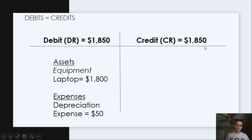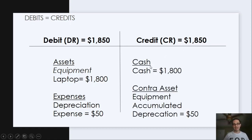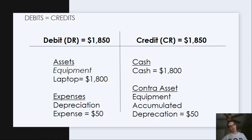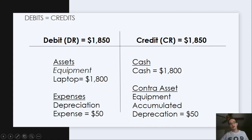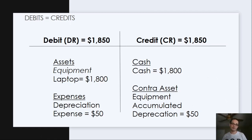So what are our credits? We know that cash was spent, so if we're spending cash, it's a reduction of cash. If we increase cash, we debit it; if we decrease cash, we credit it. Since cash is an asset account, it will decrease with a credit — the normal balance of a debit. And then we have the contra-asset account of accumulated depreciation for our equipment of $50. Since it's a contra-asset, it reduces assets. Assets have a normal balance of a debit, so the contra-asset has a normal balance of a credit. Our $1,850 in debits equals our $1,850 in credits.